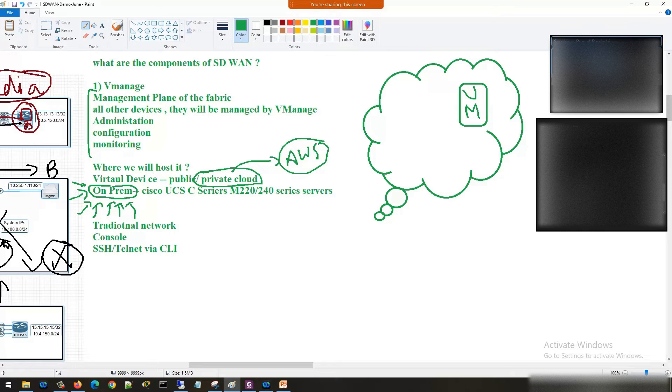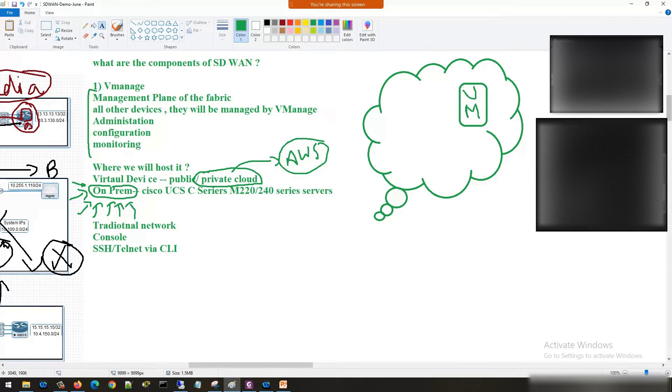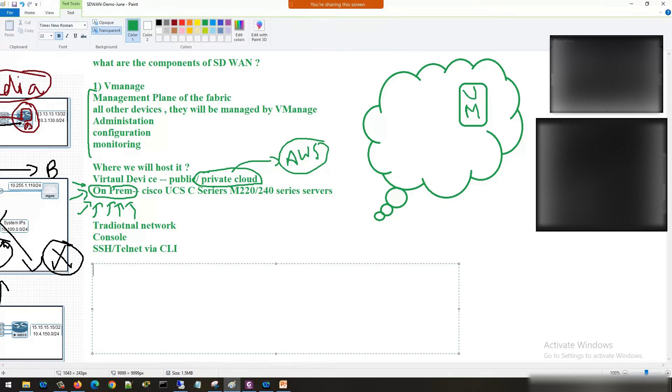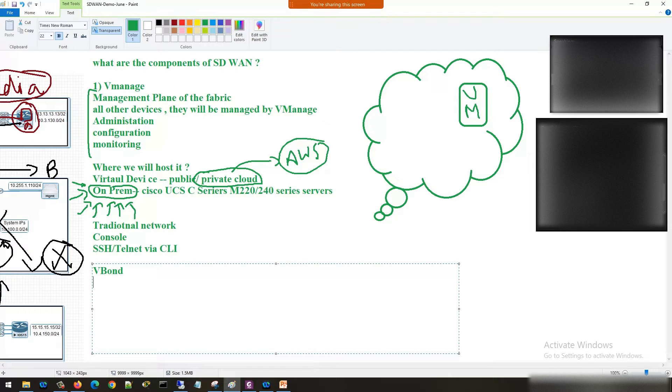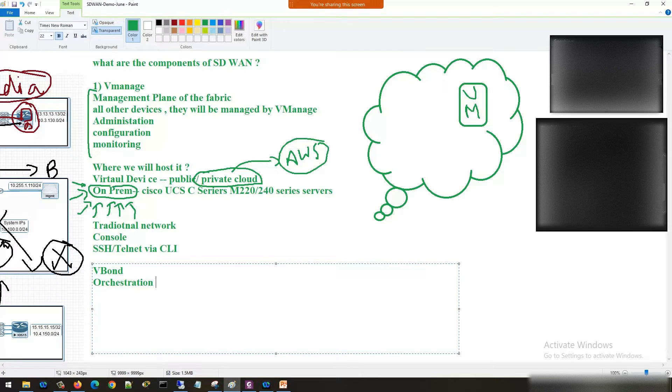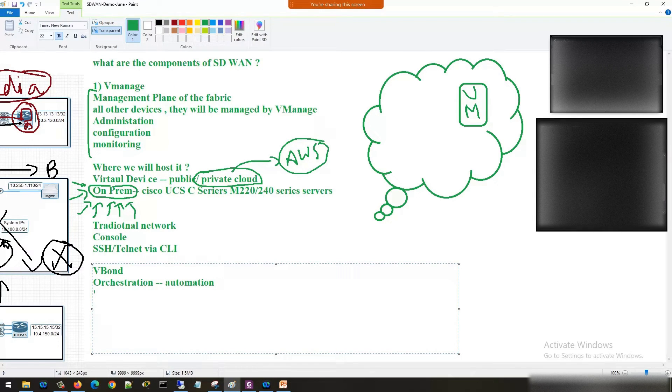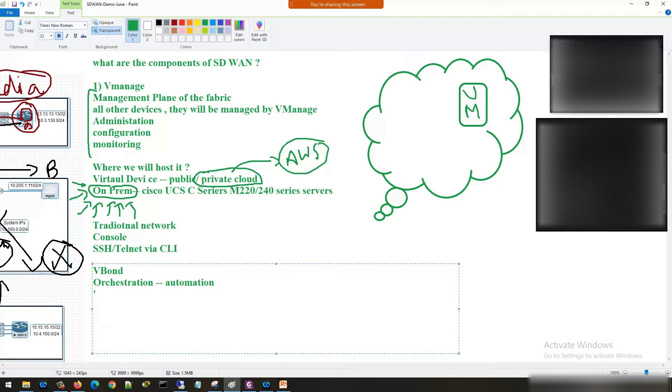Next device is V-bond. V-bond is responsible for orchestration plane. Orchestration is nothing but automation.